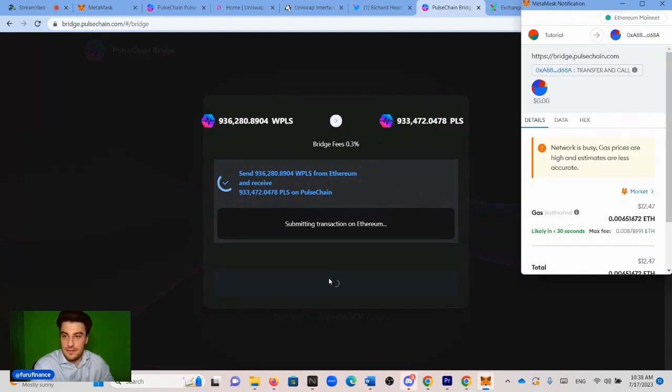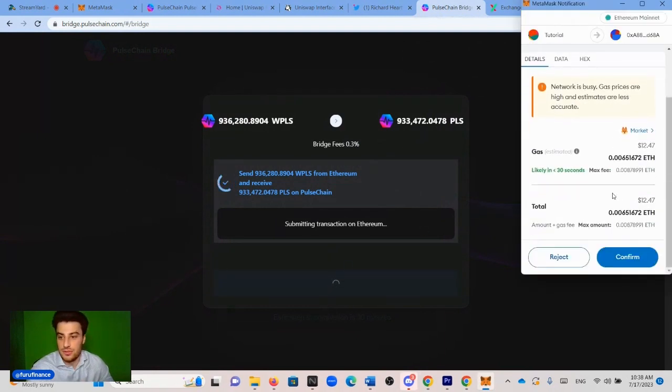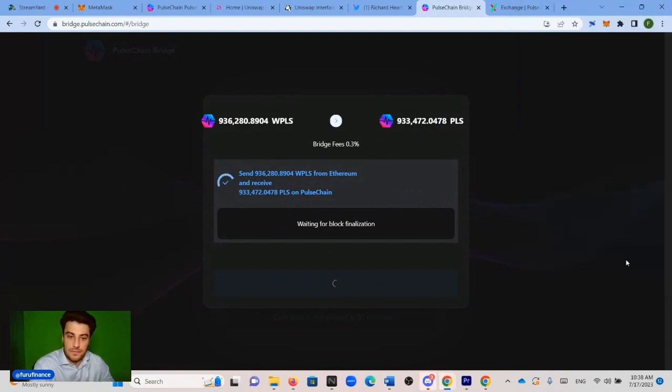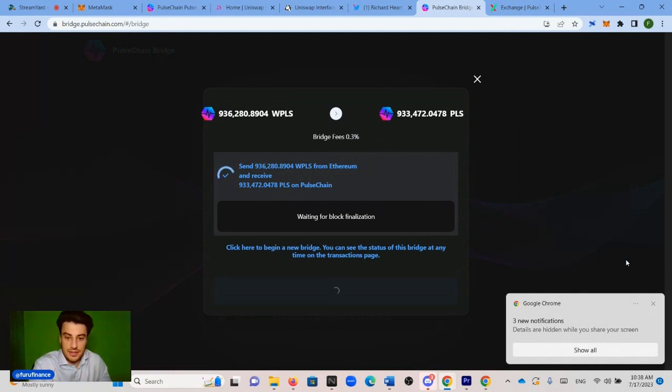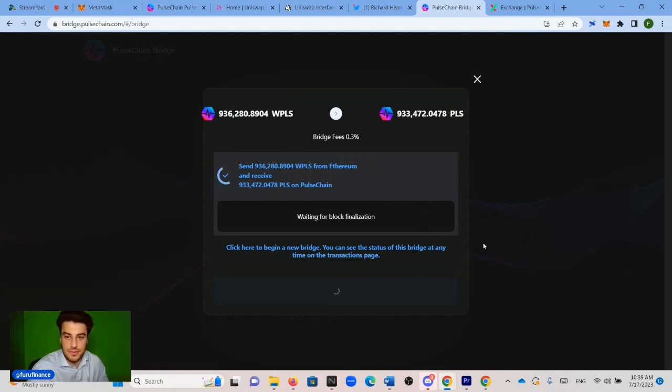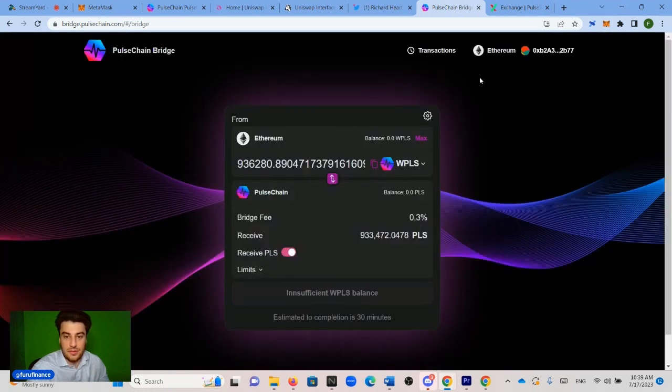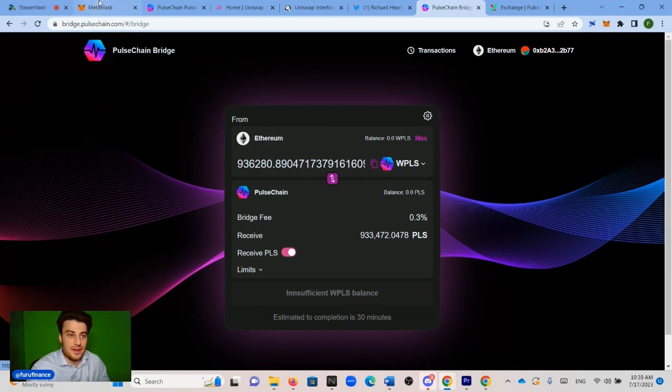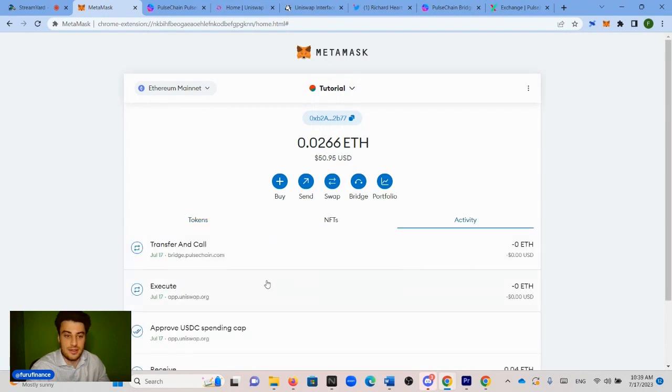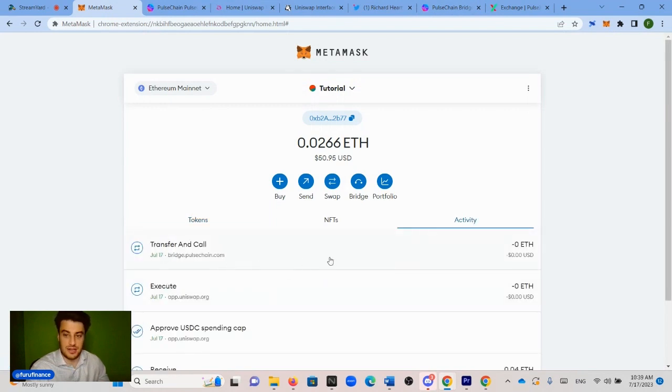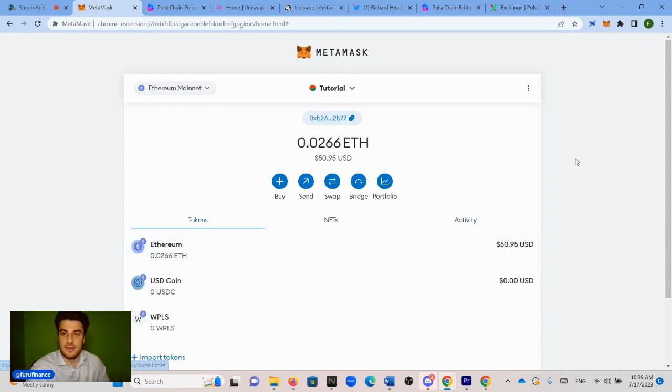And then we click send again. And the window pops up in the top right corner, scroll down and click confirm. All right. And it's done. For some reason, you just have to X this out. But in order to make sure that our wrapped PLS was sent, we can just verify it in the Metamask. And it shows that there's zero wrapped PLS, which means it was sent over. And you could check in the activity. It says transfer and call bridge.pulsechain.com. So that means that it was sent.